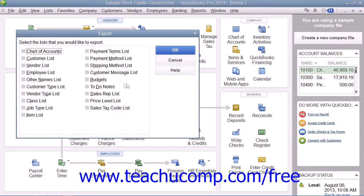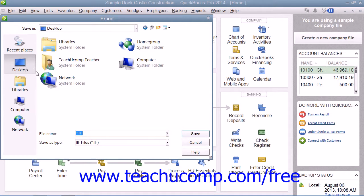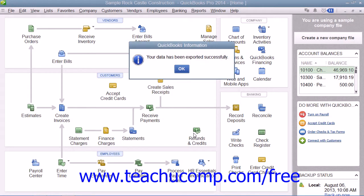In the next screen, you then choose which lists you would like to export to IIF files. Then click the OK button to continue and open the Export dialog box. Here you can select the folder into which you would like to save the export file and what you would like to name the file. When you're ready, click the Save button to save the IIF file with the information from the selected lists.